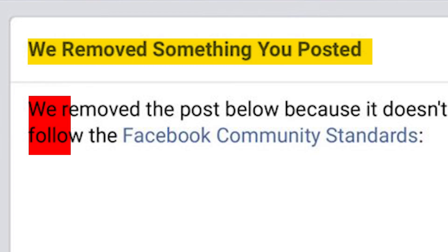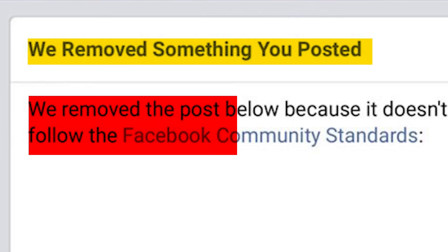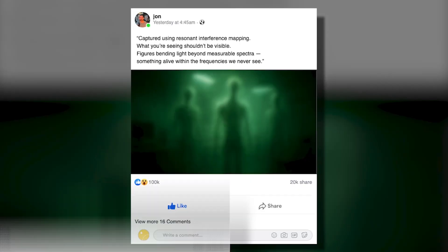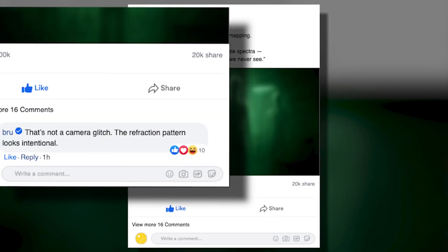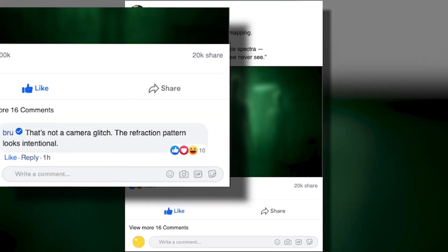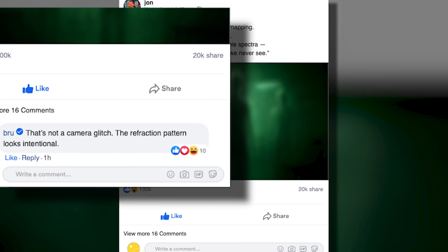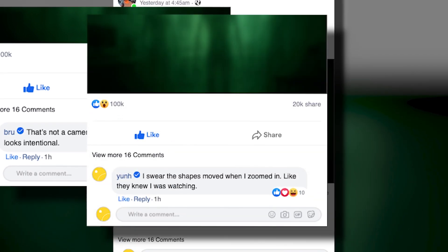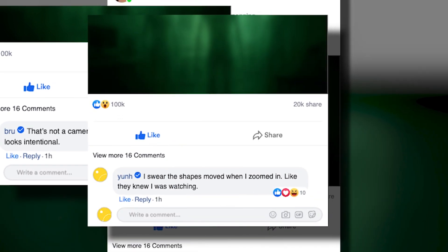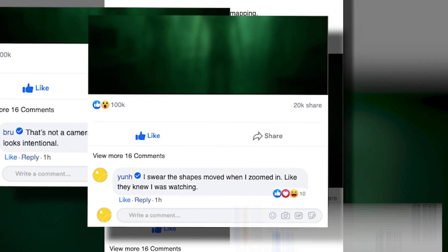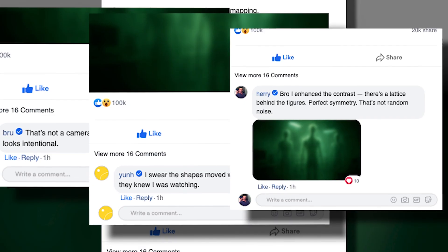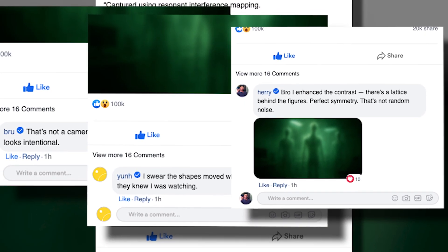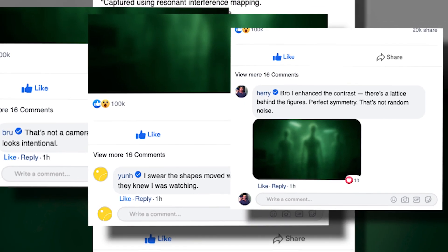Within hours, the thread vanished. The account was deleted, the attachments removed, and even cached versions disappeared. It was as if the internet itself had swallowed the evidence. Those who saw the images before they were erased described them as almost alive, as if the shapes within them were aware of being watched.